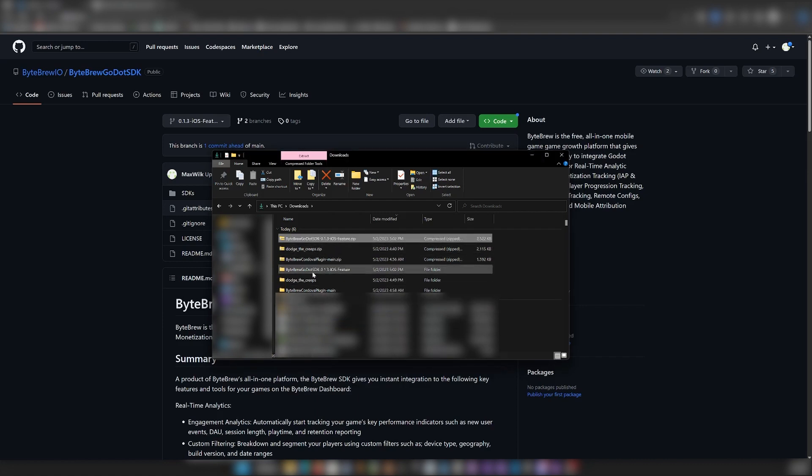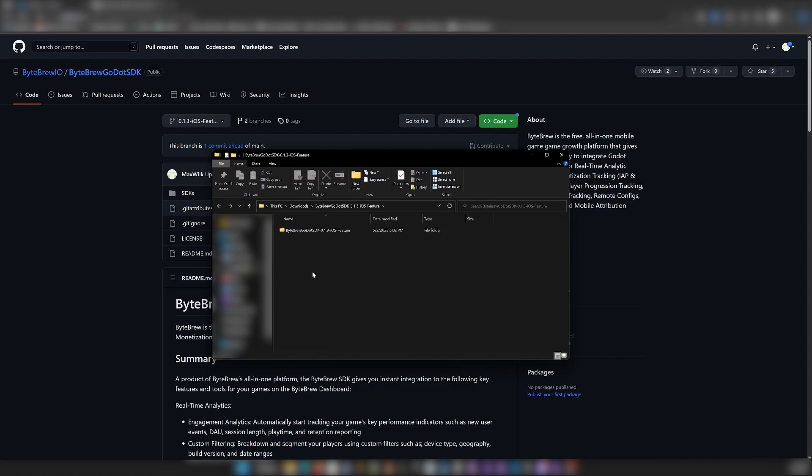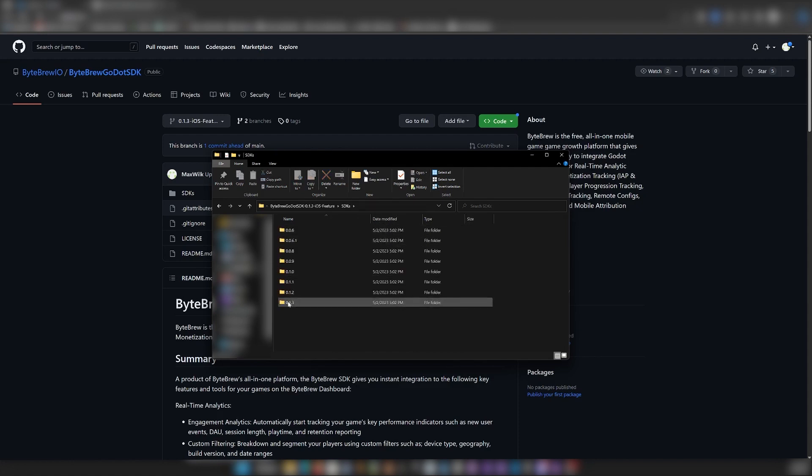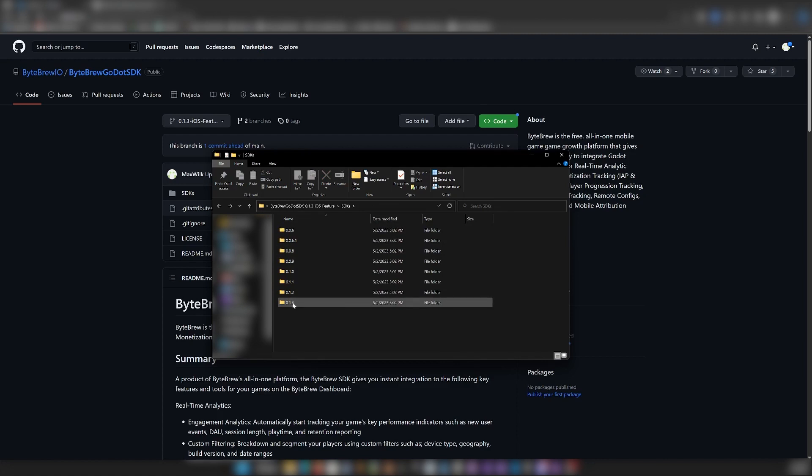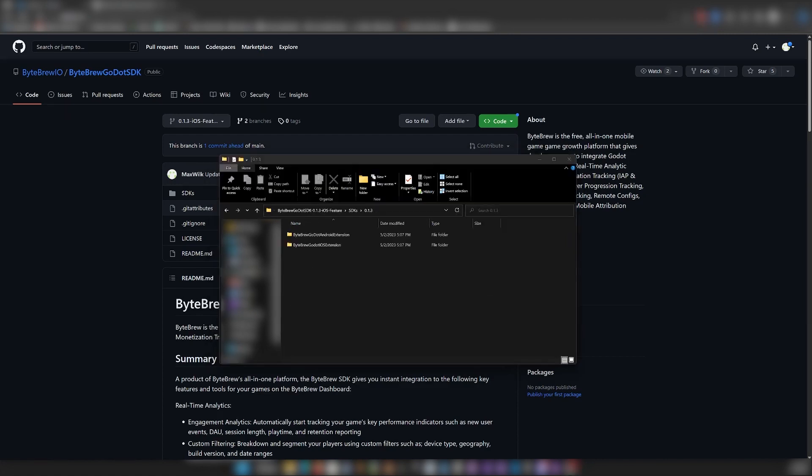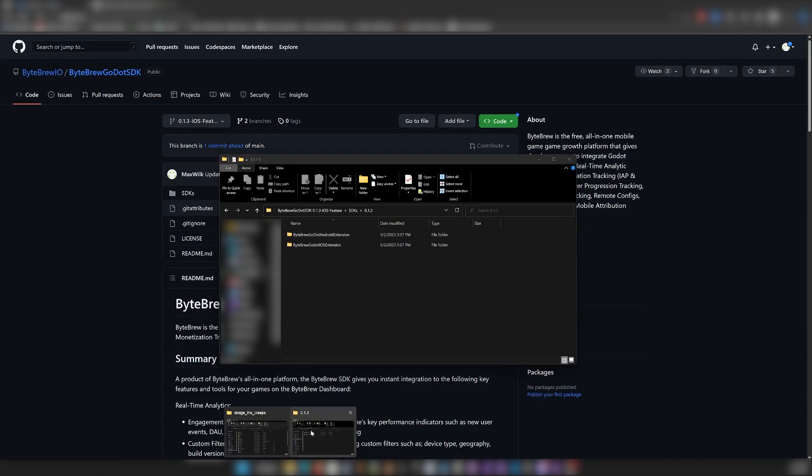You're going to want to go into the extracted folder until you find the version folders, and you're going to want to open the latest version. And now would be a good time to open your Godot projects folder. Open that up here.